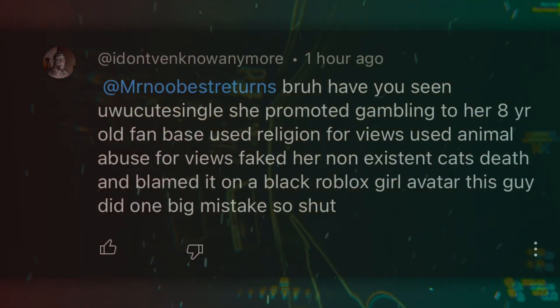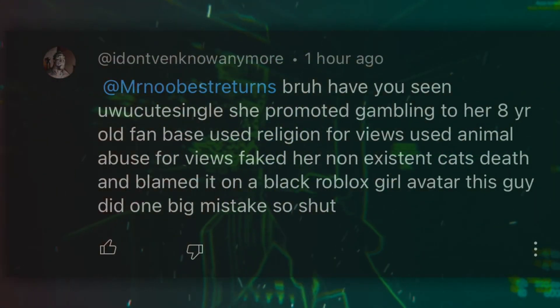This guy did one big mistake so shut. What do you mean one big mistake? He made multiple big mistakes. Legit, if you want to see the comments of me just insulting these people, go into this video, go in the comment sections, and you'll probably find me in replies insulting the ever-loving hell out of these people.